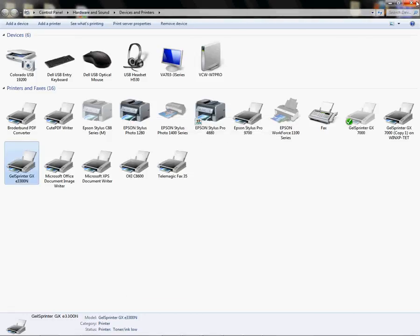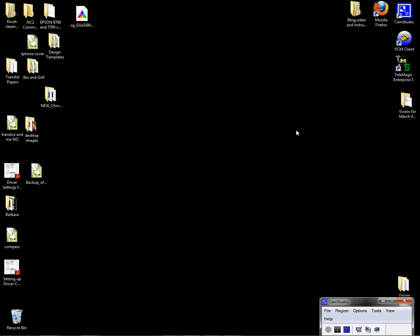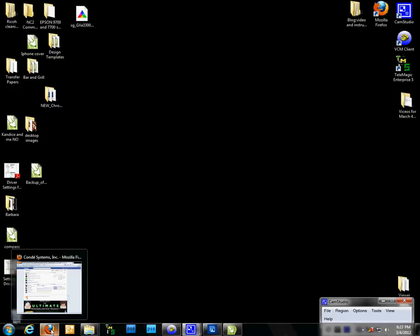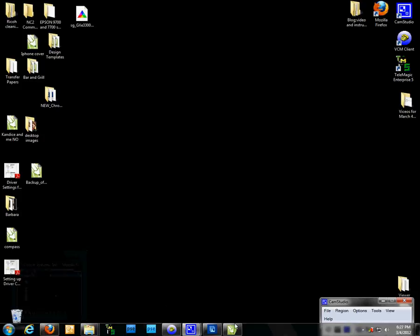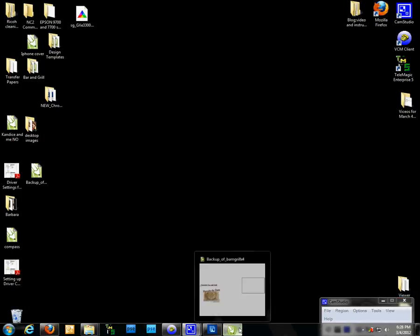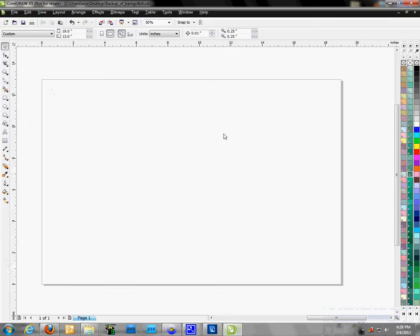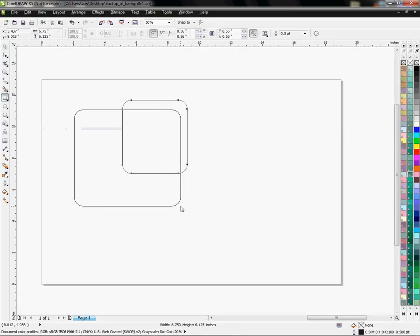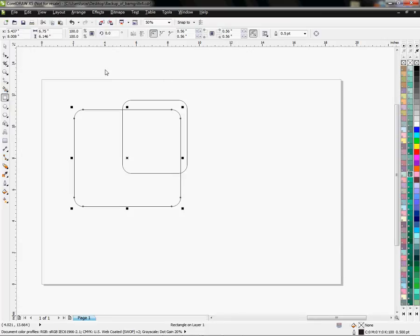So it's there and now I need to open CorelDRAW X5, which I have already open here, and I'm just going to put something on the page. It doesn't matter what, we're just going to configure the profile setting for our Chromoblast.